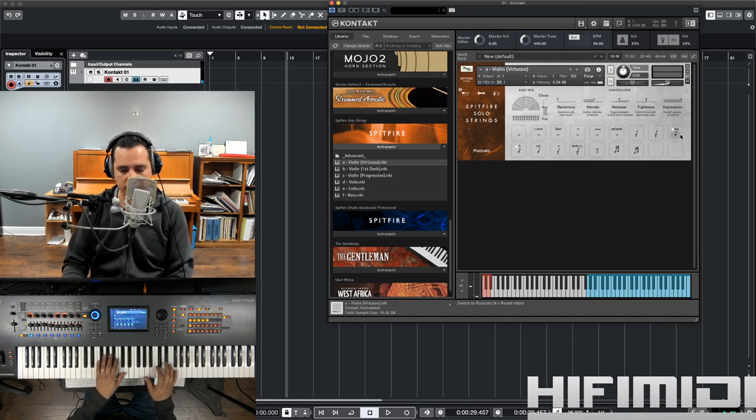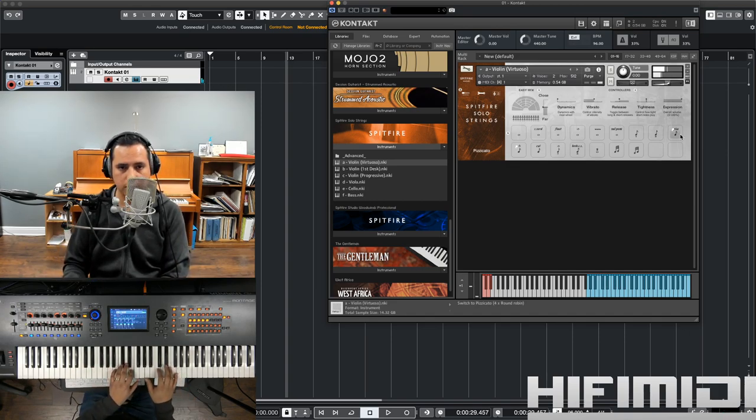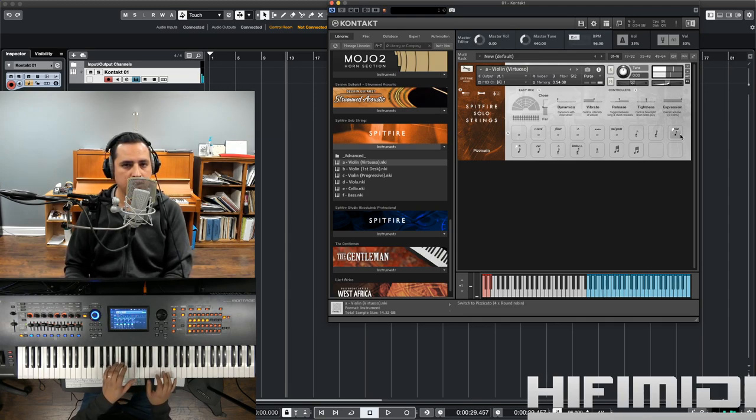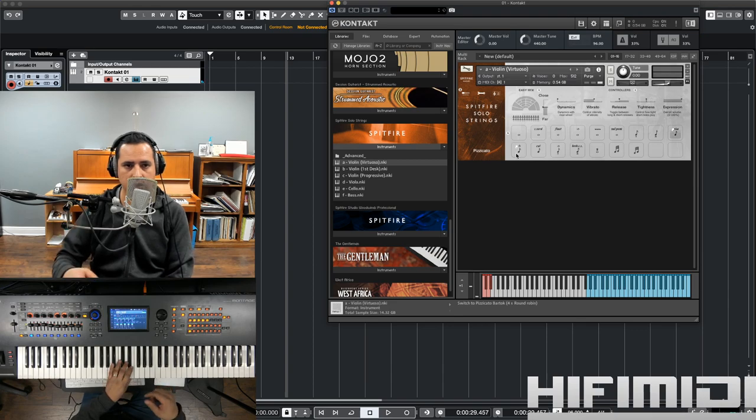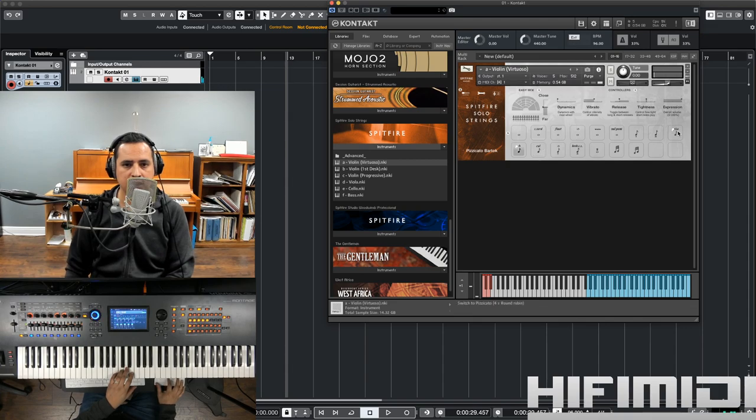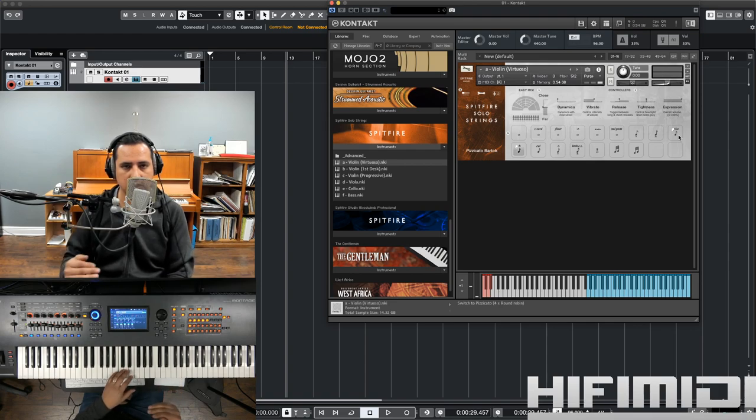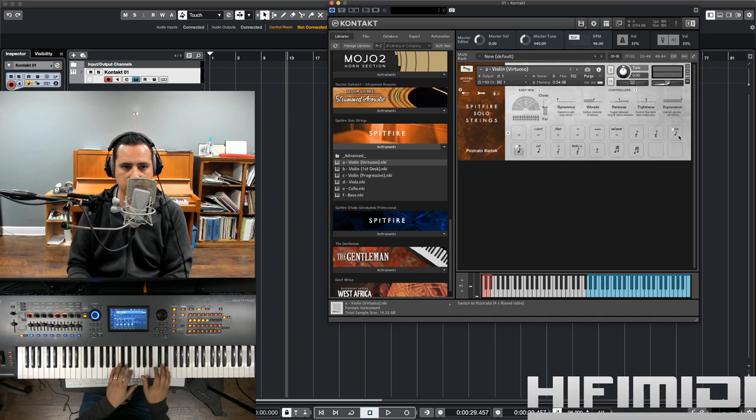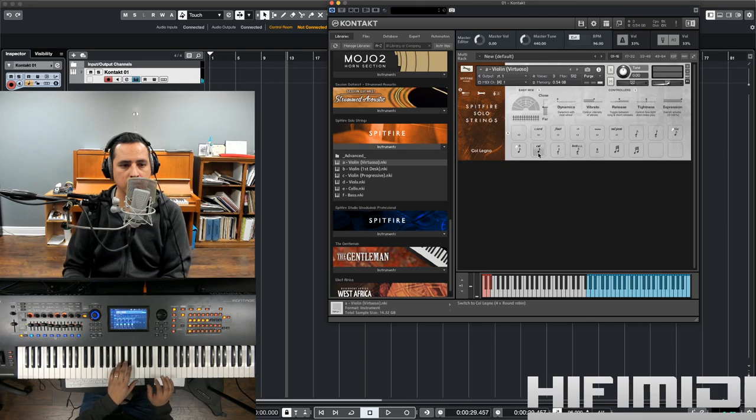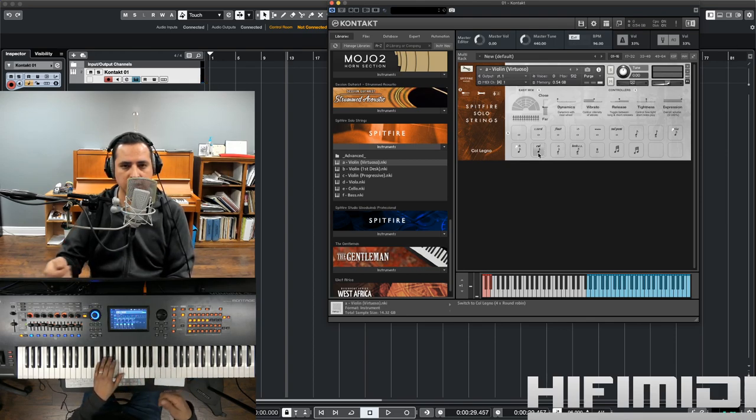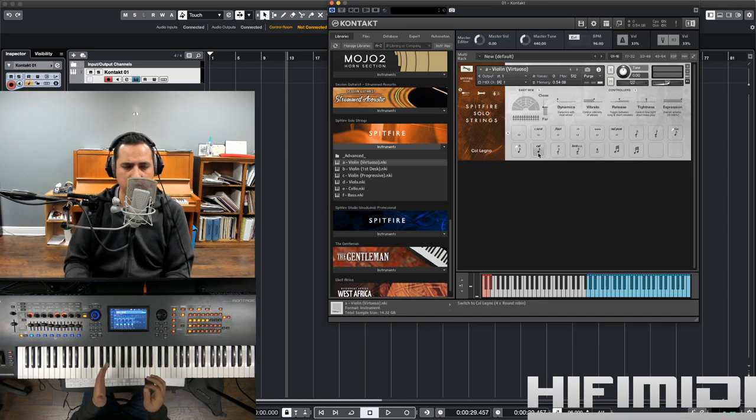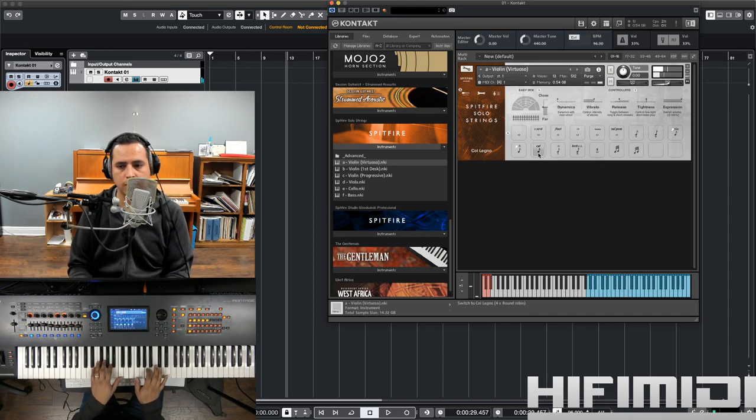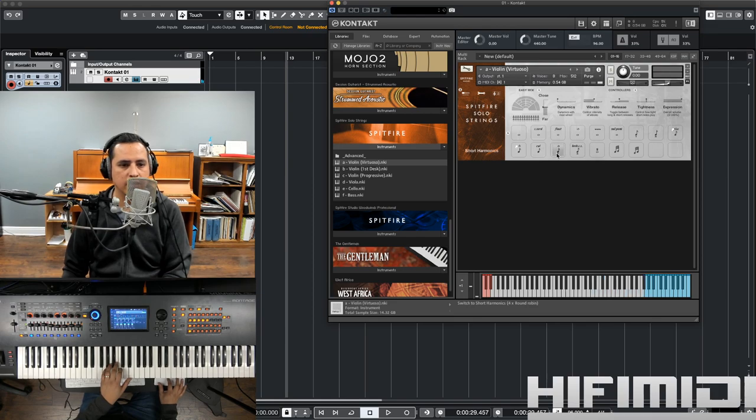And we have pizzicato, which is plucking the string with your finger. And then another technique is called bartok pizzicato, where you, I believe you snap it with your finger. And this has a little arrow indicating that it's connected to this one, to the other pizzicato, but it's layered by velocity. So, the hard velocities are going to be the bartok. And then we have the col legno, which is hitting the strings with the back of the bow.